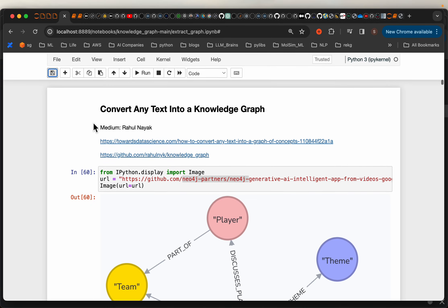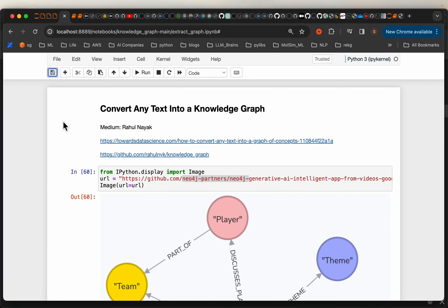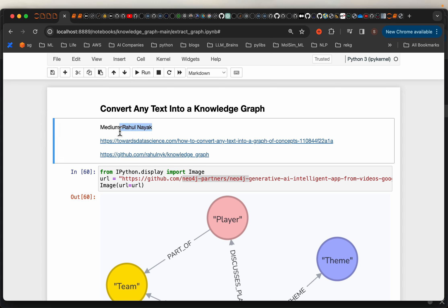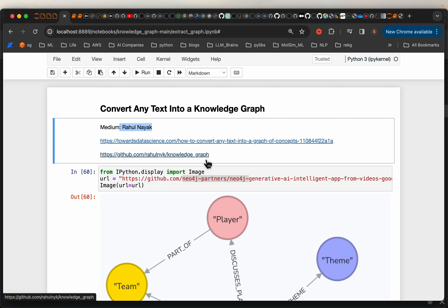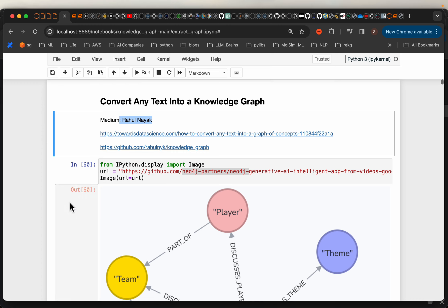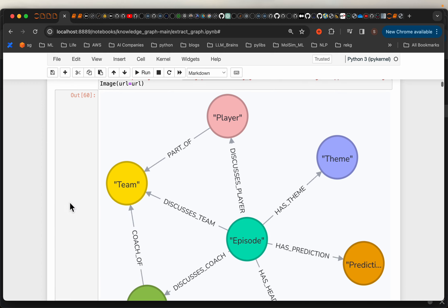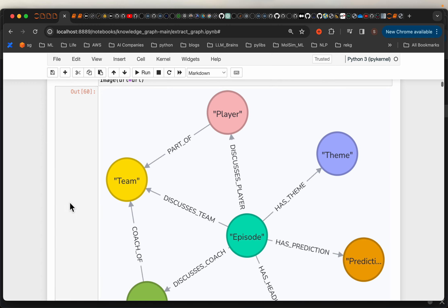Today's code is based on the blog post by Rahul Naik. He has written an excellent blog post and also shared the GitHub code, so the code is also based on his GitHub repo. Thanks Rahul for such a wonderful blog post. Now there are two ways to create a knowledge graph.